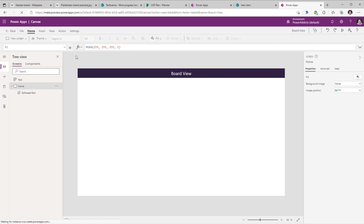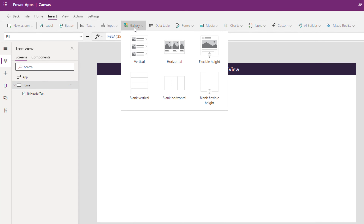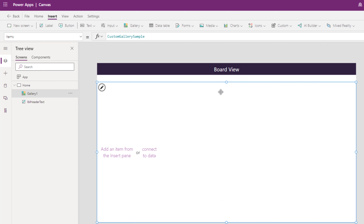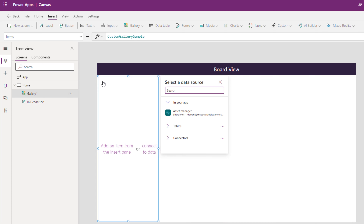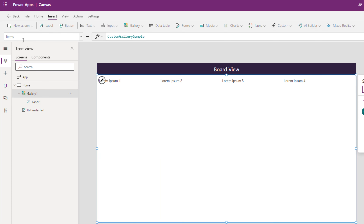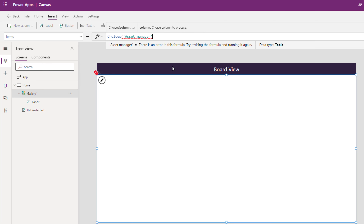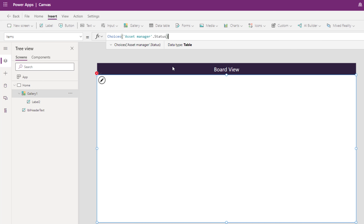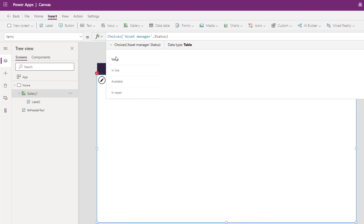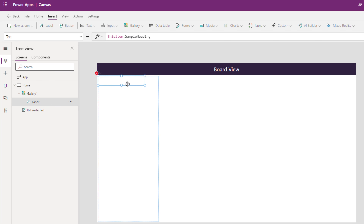To start adding swim lanes in the board view experience, I will insert a gallery control and select a blank horizontal gallery, spanning it across the width of the screen. I'll click the pencil icon to edit the gallery and insert a label control. For the items property of this gallery I need the status column choices, using the formula: Choices('Asset Manager'.Status). This creates a column called 'value' containing all three choices. For the label control, I will change the text to ThisItem.Value, which will show all the choice values.